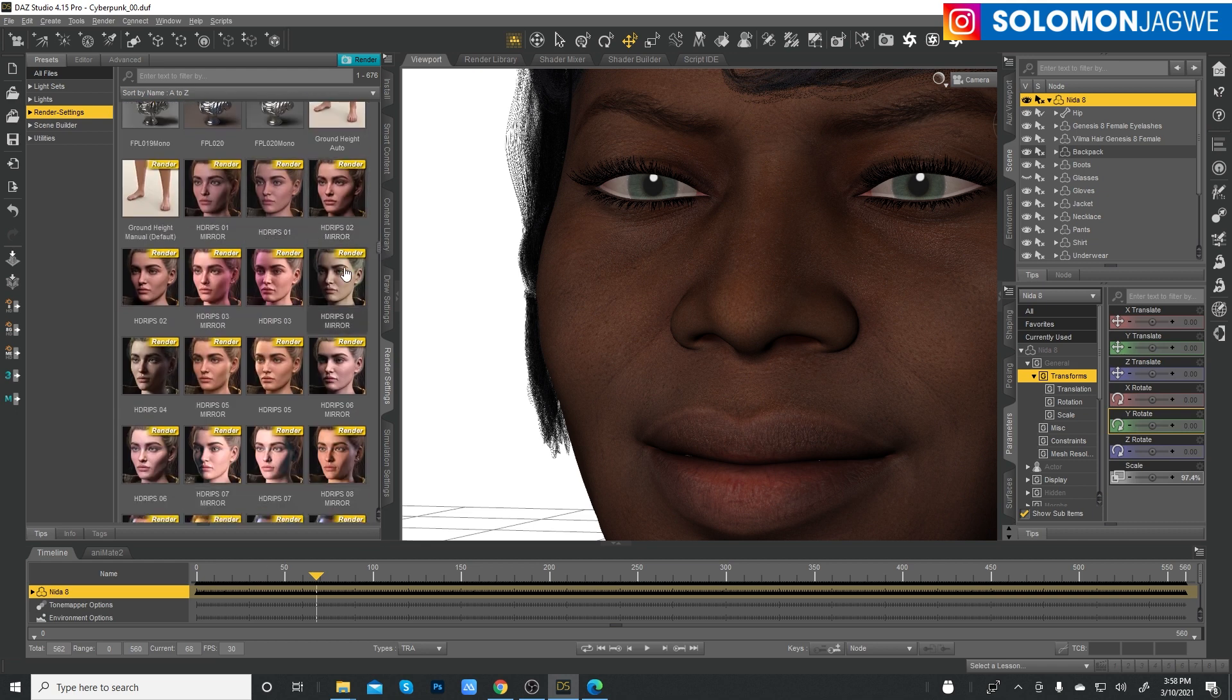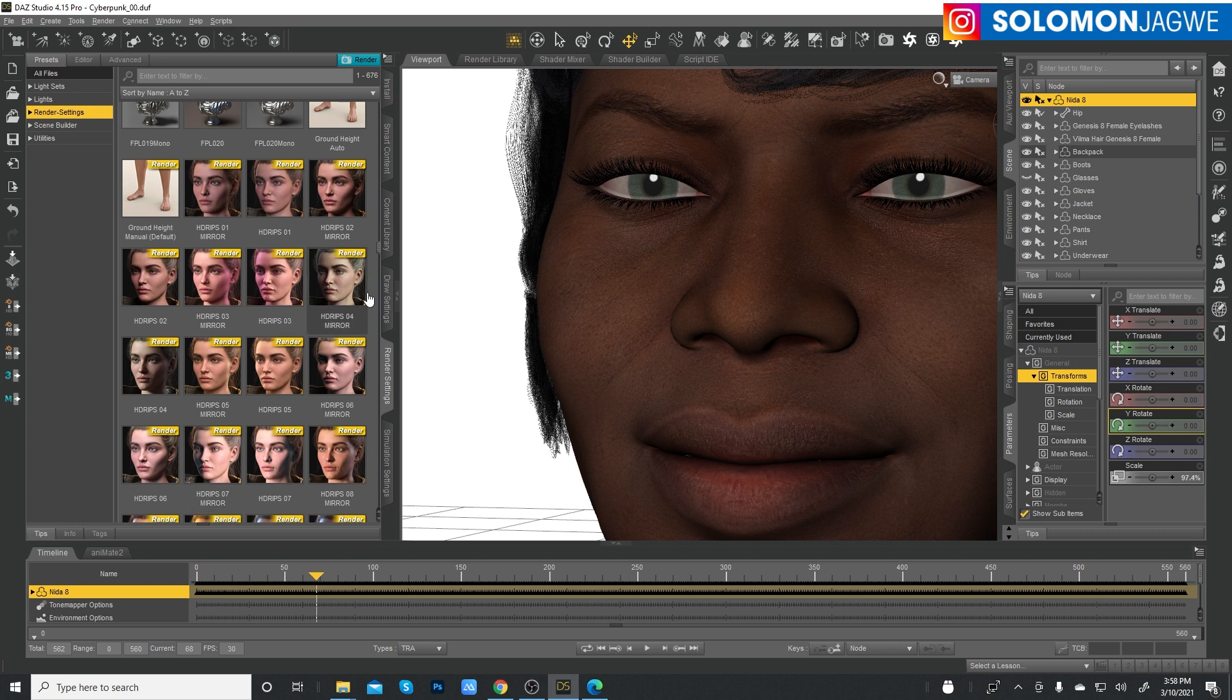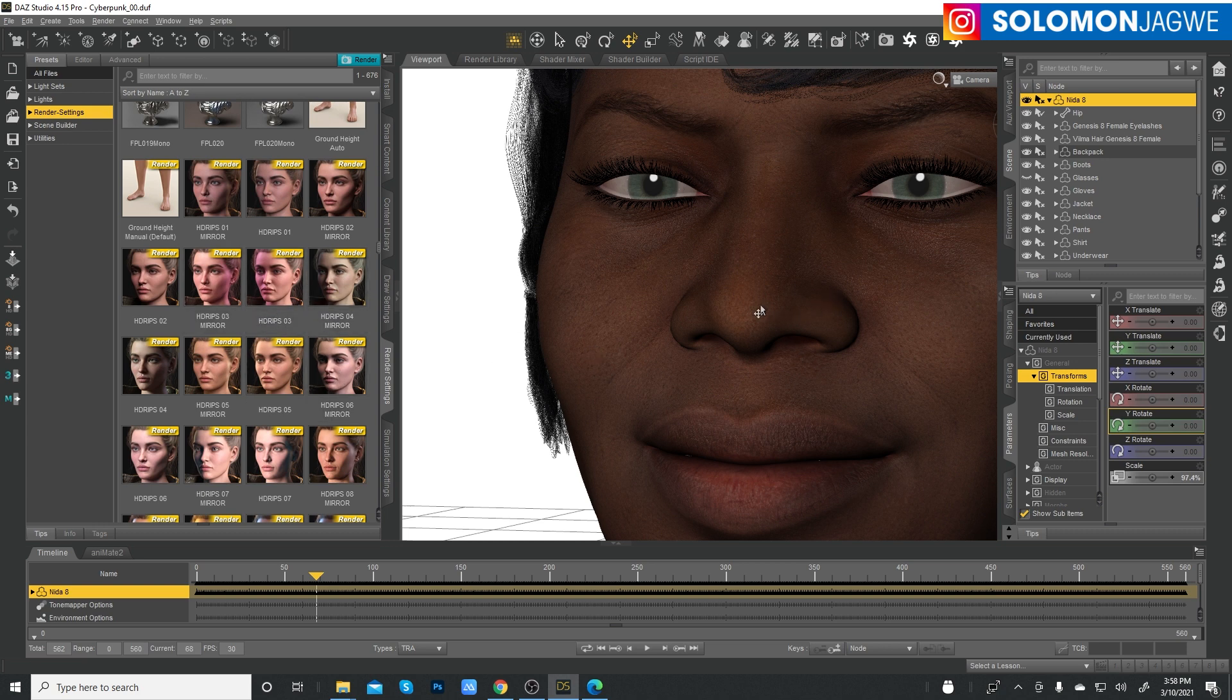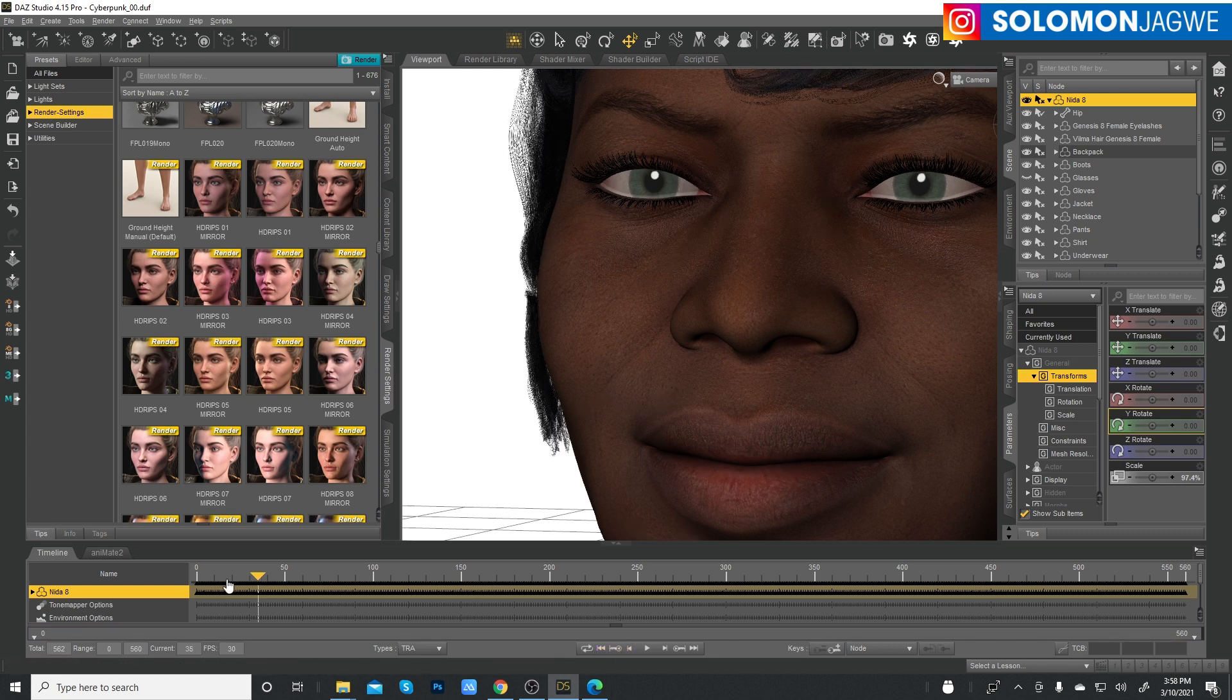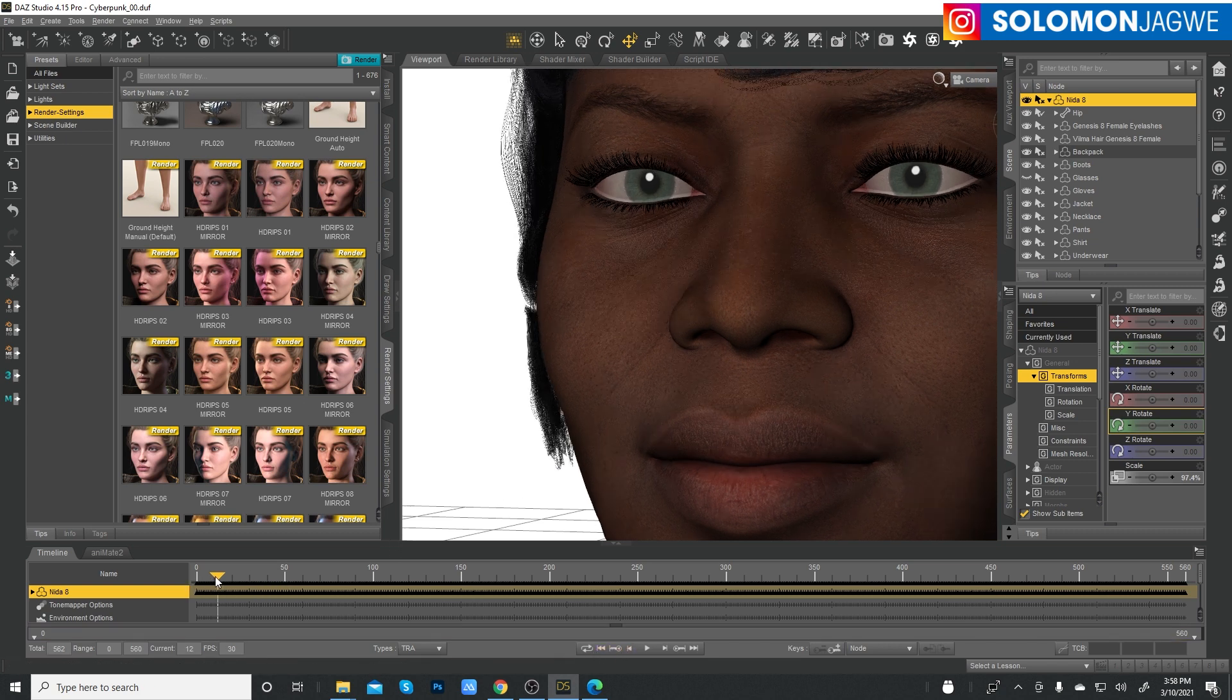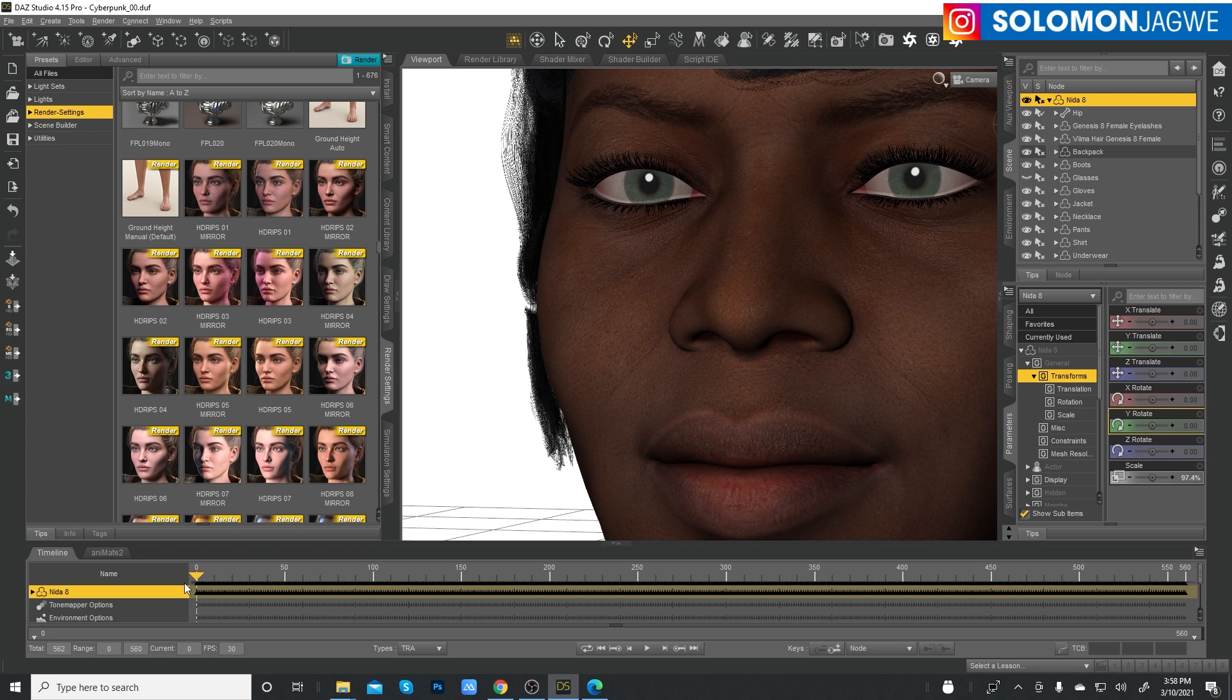So after you get it, after you install it using your DAZ Central, it will show up under your render settings under the presets. Okay. And the cool thing is that these lighting presets are going to improve your image so much. Let me slow down because sometimes I get so excited.